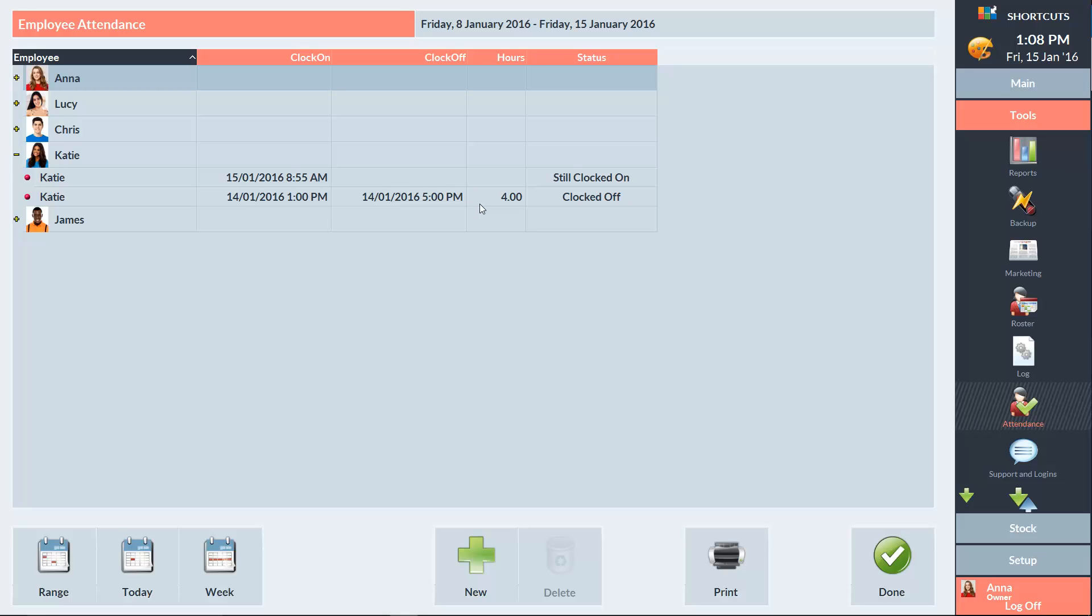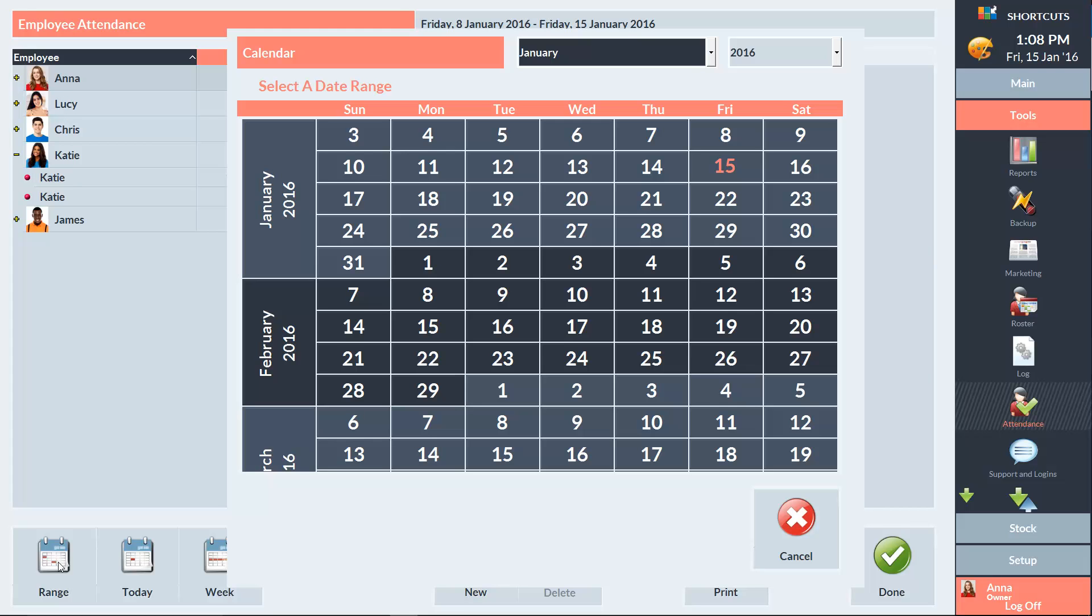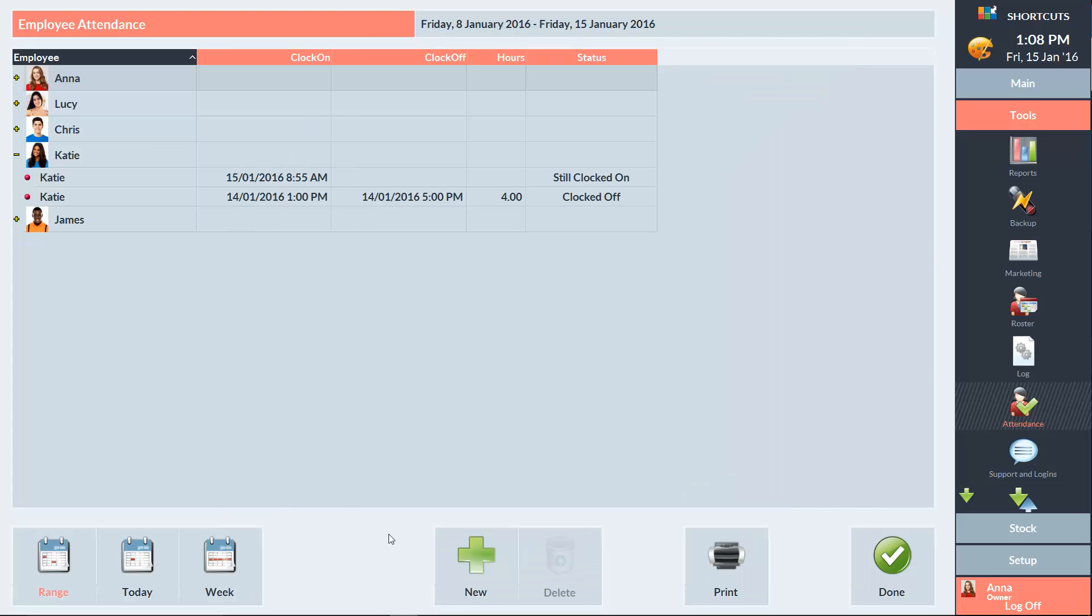At the top of the screen we can see the date range for the attendance records being displayed. To change this you can click on Range and select a custom date range. You can use the Today button to only view attendance for the current day, or the Week button to view attendance for the current week.